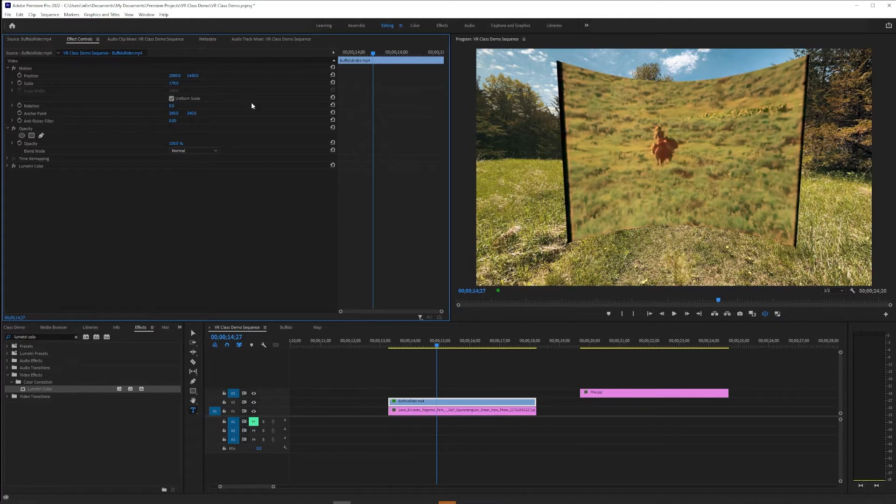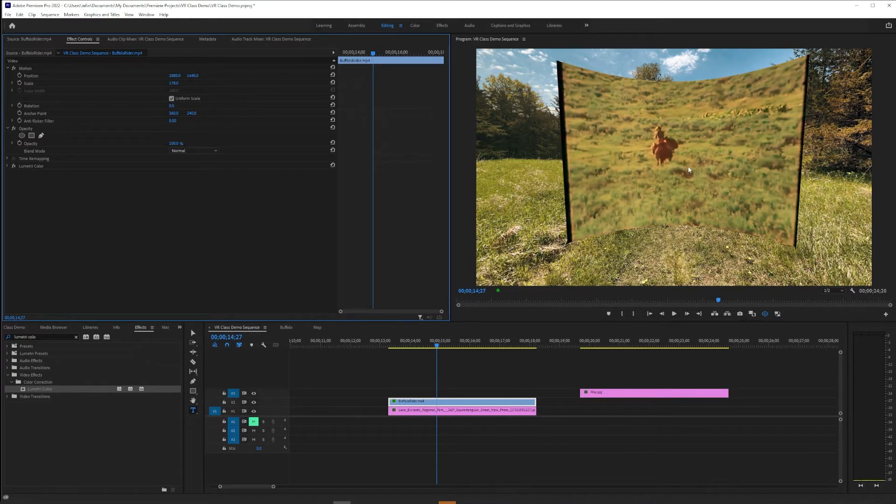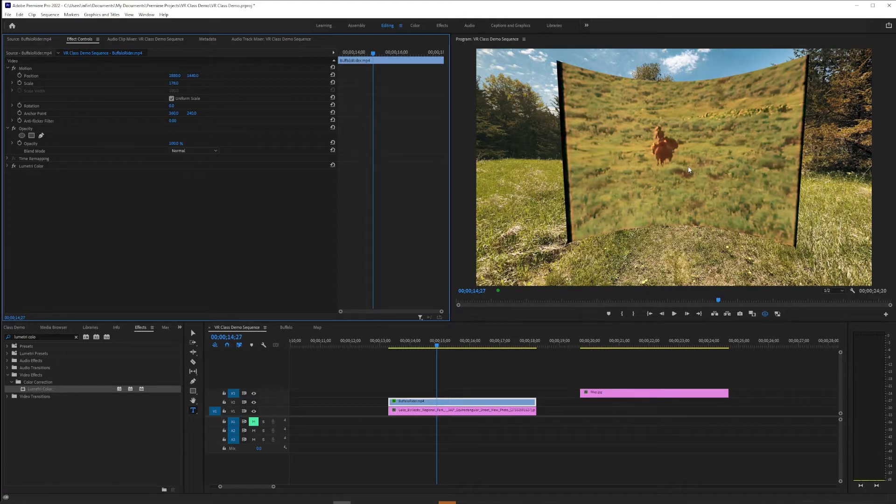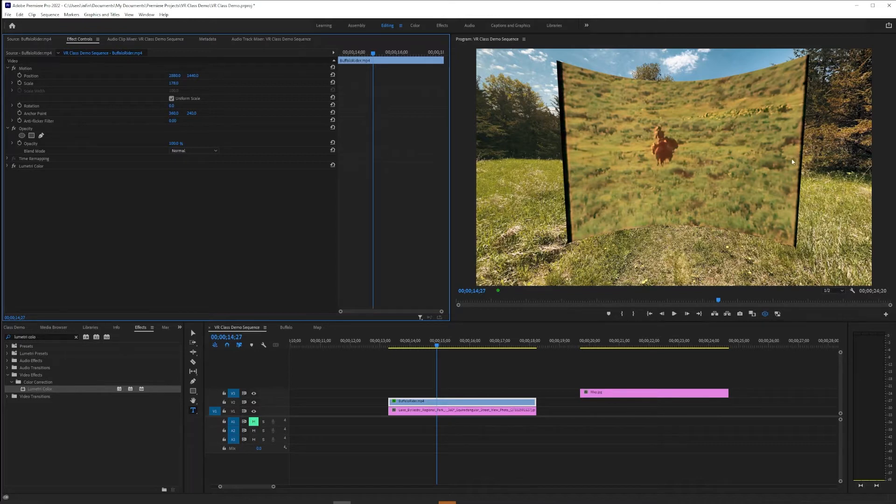And if we were to make it bigger, the curve would be even more obvious, more pronounced. What's happening here is we're taking flat video and kind of pasting it on the inside of a sphere.